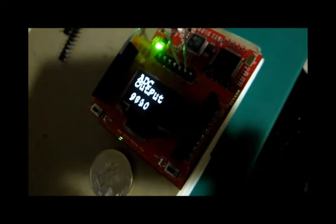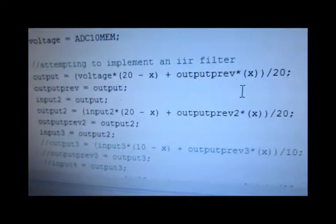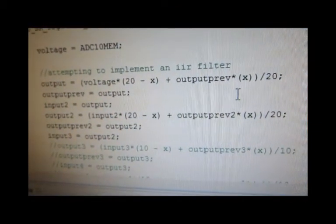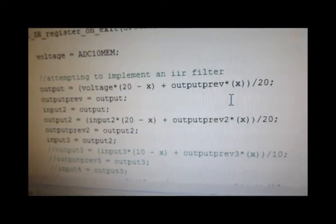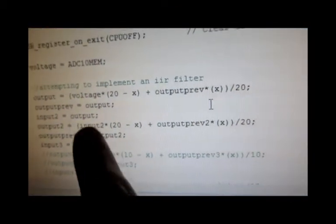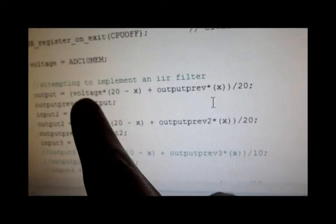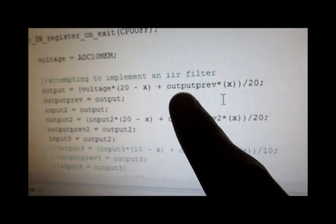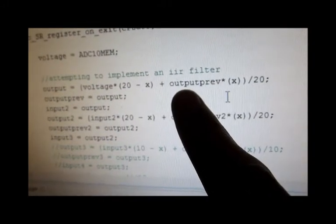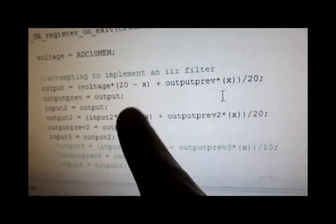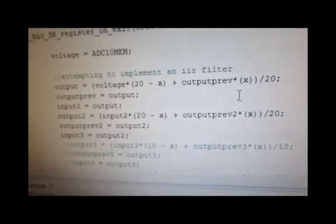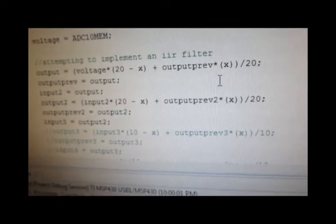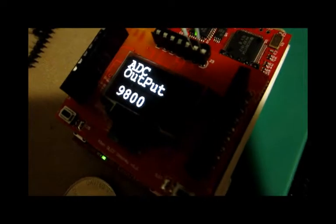I'm implementing an IIR filter in the MSP430, and here's the algorithm. It's pretty simple - it's the input times the coefficient plus the previous output times the coefficient. That makes the filter pole. Let me recompile and show you how that behaves.